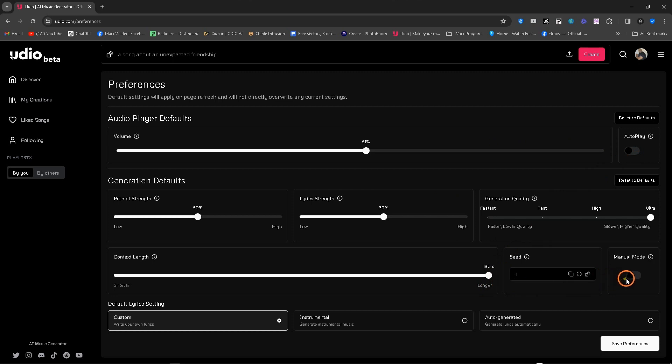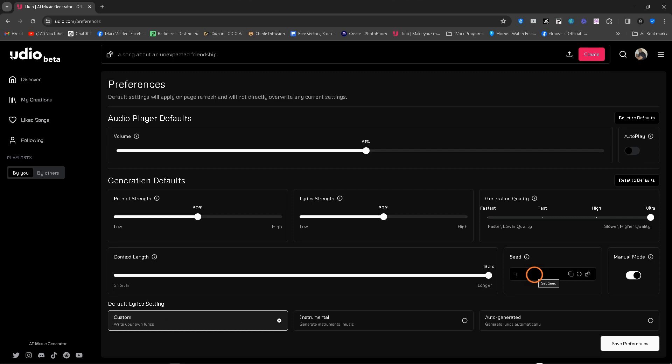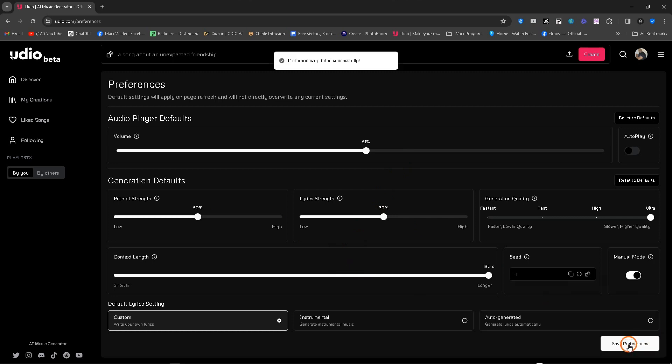I always prefer to be in manual mode. I'm always doing custom lyrics because I write my own lyrics. I know this is going to stay the same. I tried to reuse the scene and didn't get the results I expected. So I don't fool with that. But lyric strength, you can leave these as you want. The volume right here. So you can set all this. Come down here and save it. And that's it.